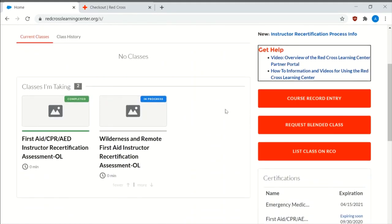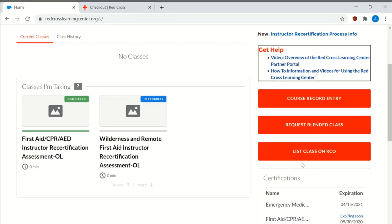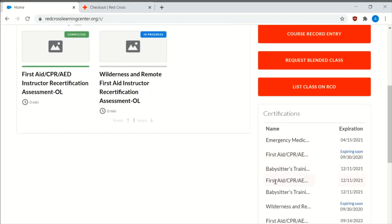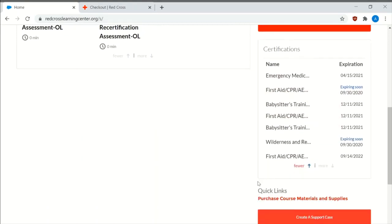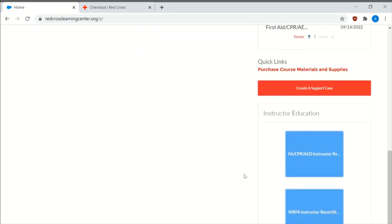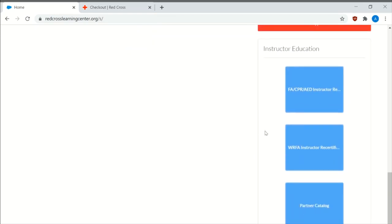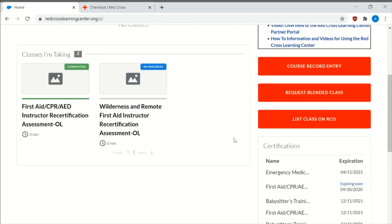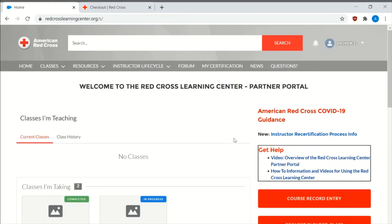On the right-hand side, it has course record entry which I'll get into a little bit later, request blended learning class, then list class on Red Cross RCO. It has your certifications, create a support case, sometimes a chat icon underneath that, and then the certifications that you need to retake, which will pre-populate 90 days before the expiration date.